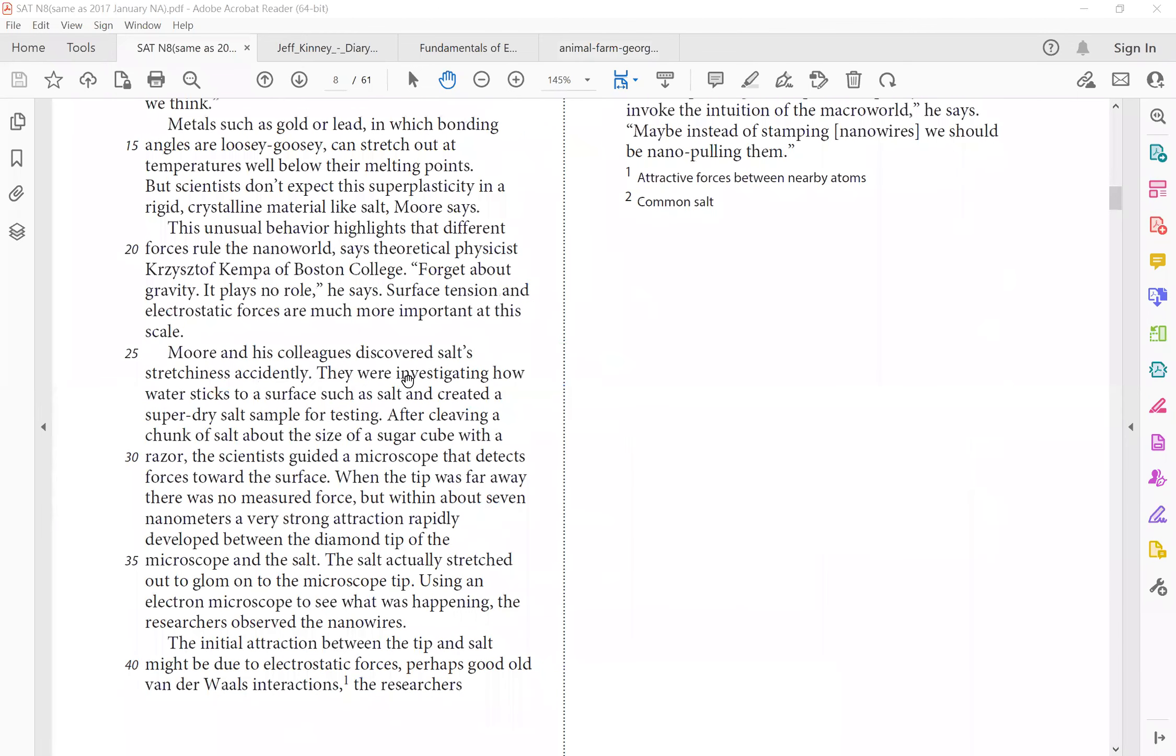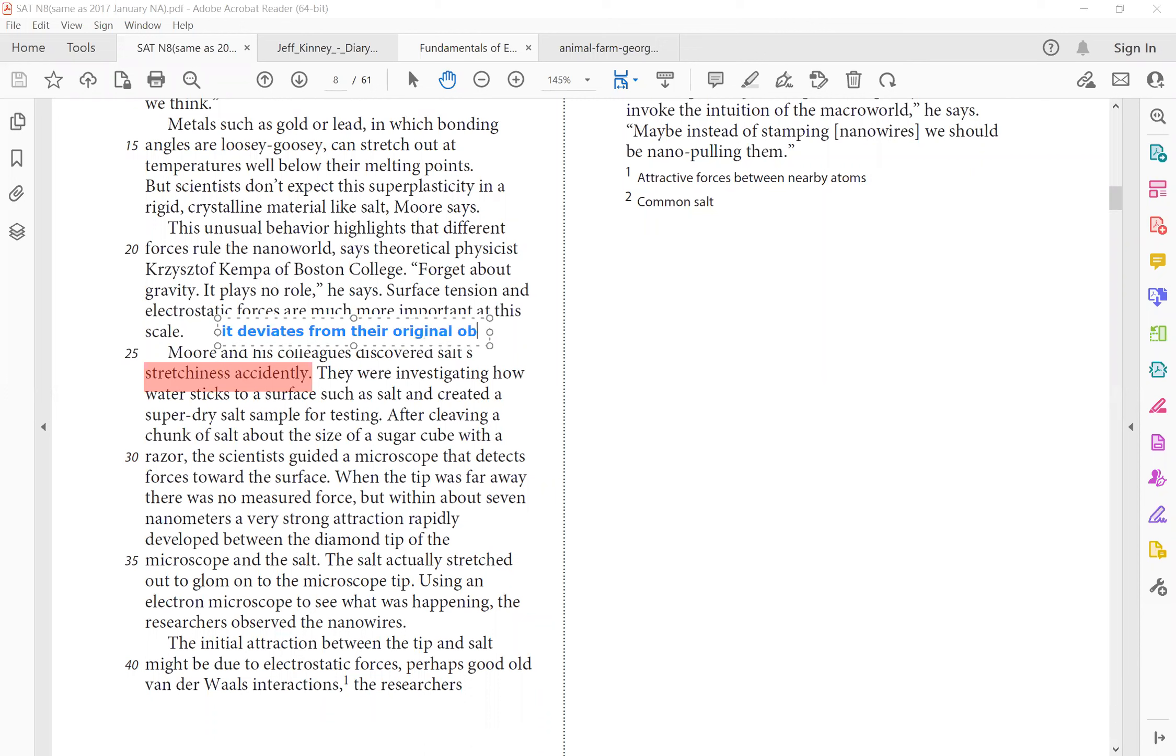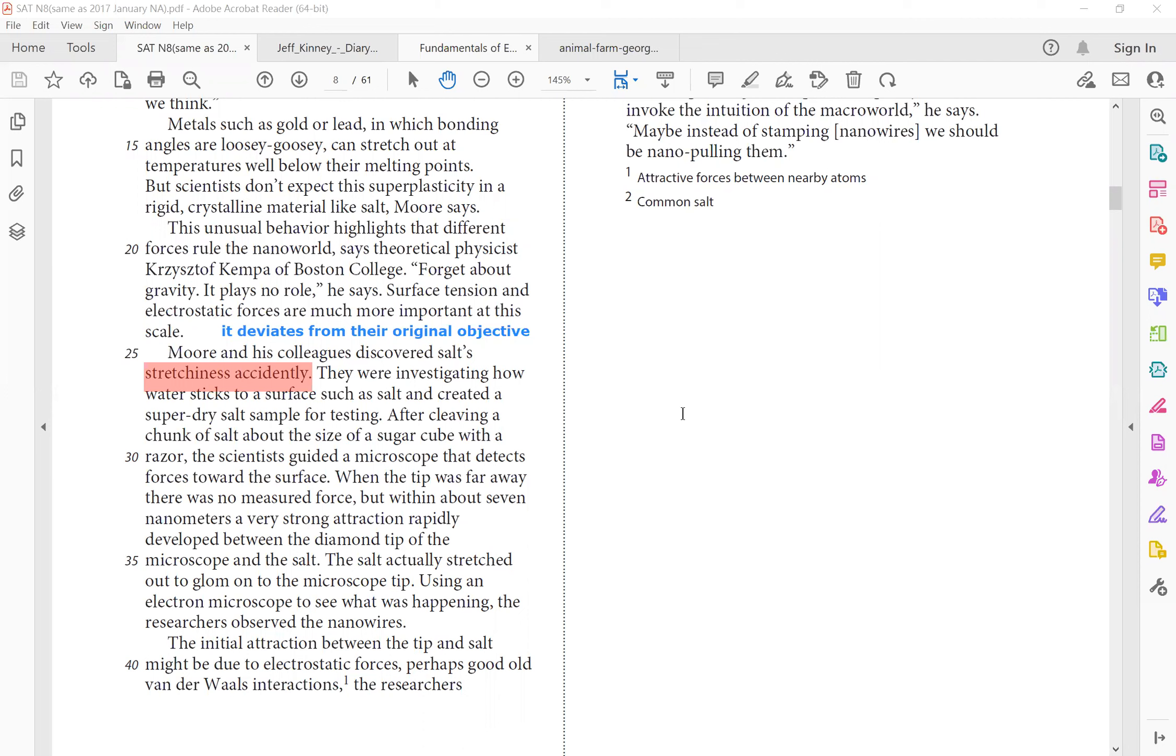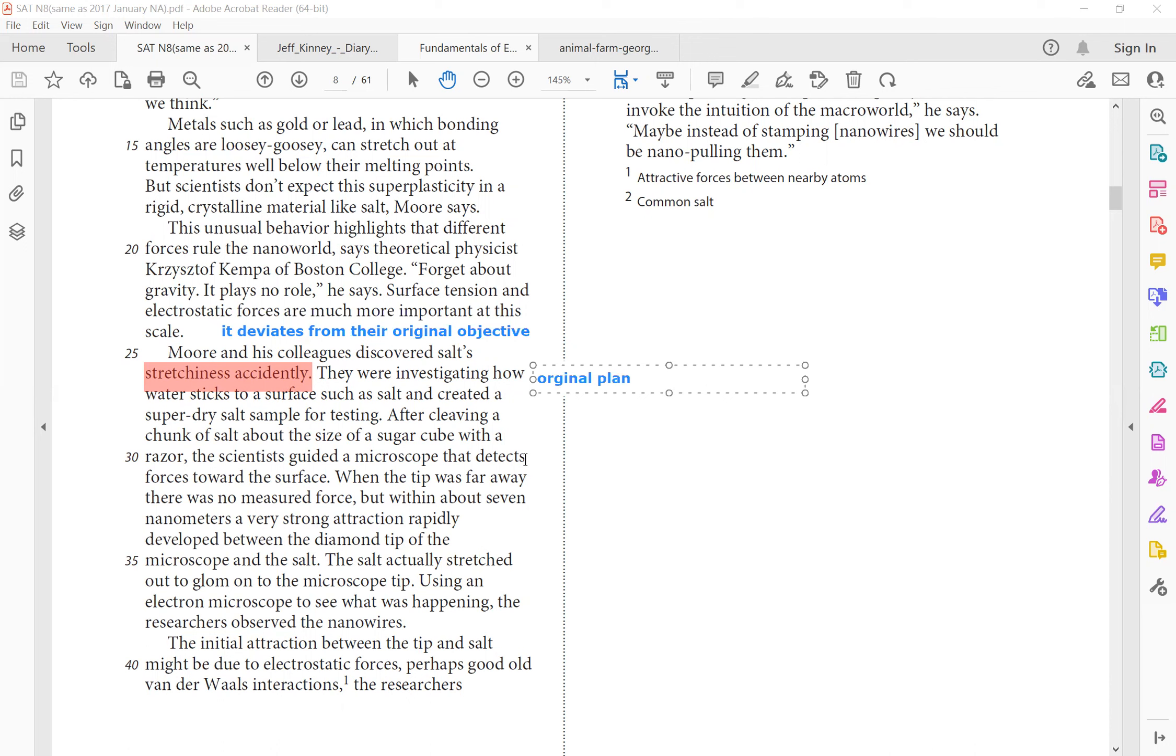More and his colleagues discover salt stretchiness accidentally. So this is something you want to pay attention to. A lot of times, the scientists, they would come across a certain finding or study accidentally, meaning it deviates from their original objective. So for example, there's a passage how they are talking about trying to find out the toughness of red algae, but accidentally finding out there's lignin in there. So their research ended up going in the direction of finding where lignin comes from, whether it's from red algae or green algae or both. And why is that important? Because it changes our whole concept or understanding of plant evolution. So same thing here, the word accidentally is important. They were, say, what were they doing in the beginning? Original plan. They were investigating how water sticks to a surface such as salt and created a super dry salt sample for testing.